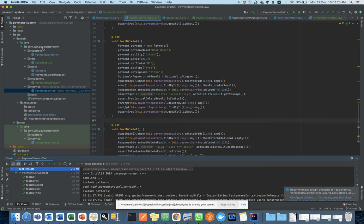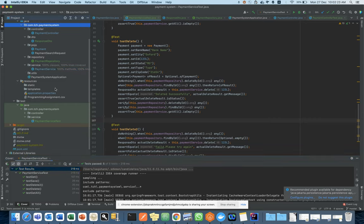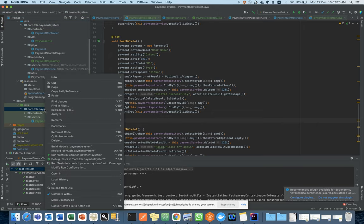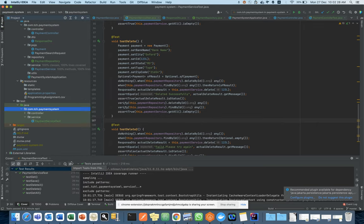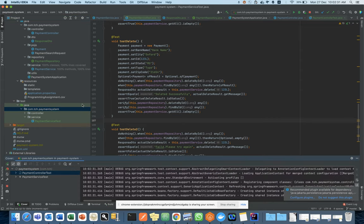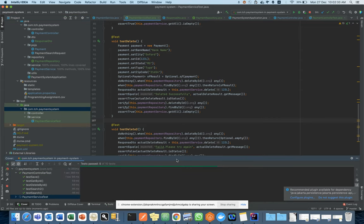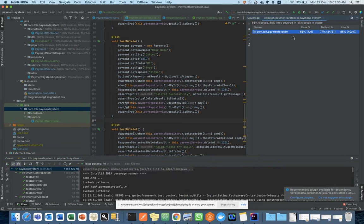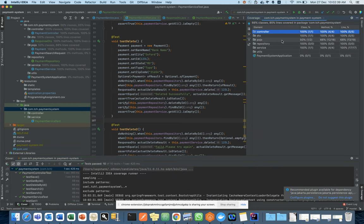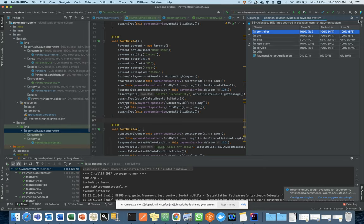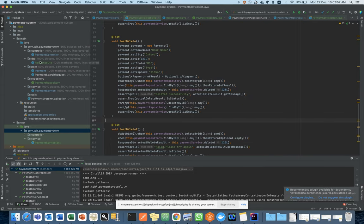Now let's run unit test cases at the complete folder level. When you run with coverage, you will find 100% coverage for the controller and 100% coverage for the service as well. If you look at the repository — it is already marked — 100%, and the controller is 100%. As we know, people normally do not write unit test cases for POJO classes, so I have not generated them for those.